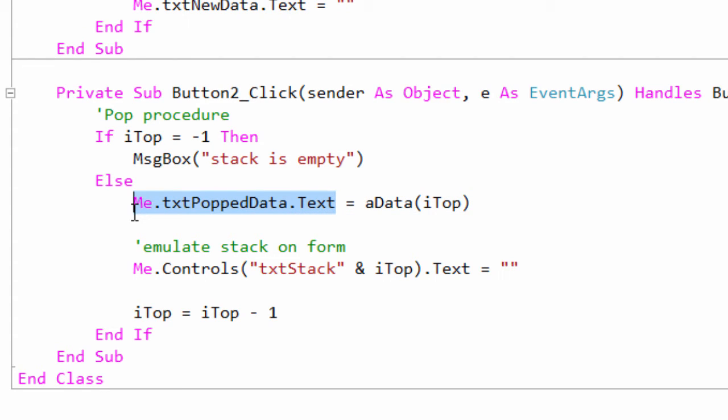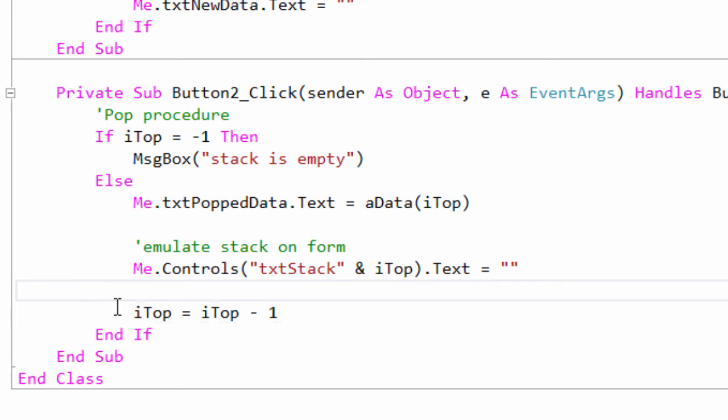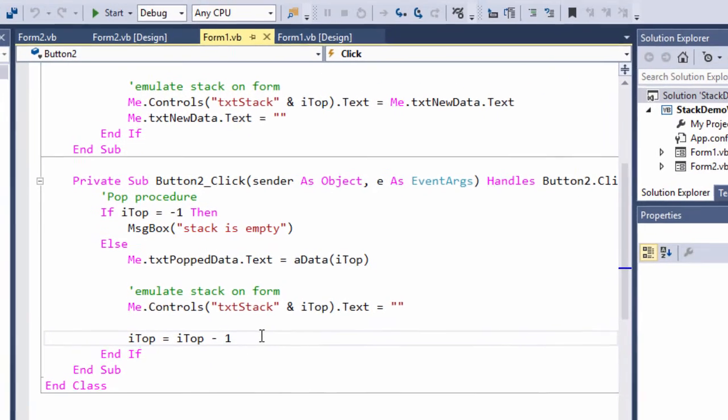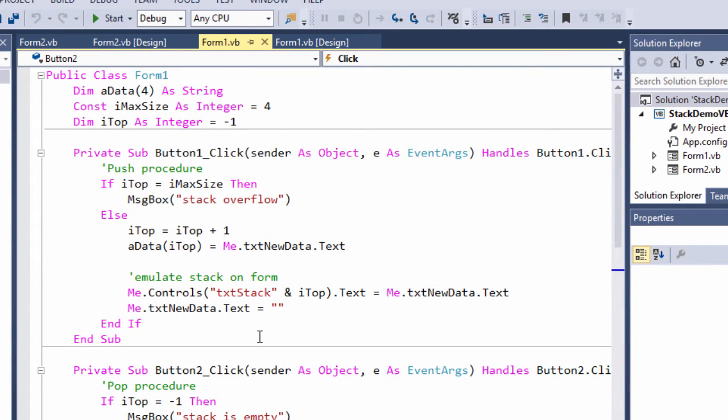In this case, I'm simply putting it into another text box. And then to emulate the stack on the form, I'm just updating my little stack of text boxes. Then I decrement top. So that's a fairly simplistic way of doing it.